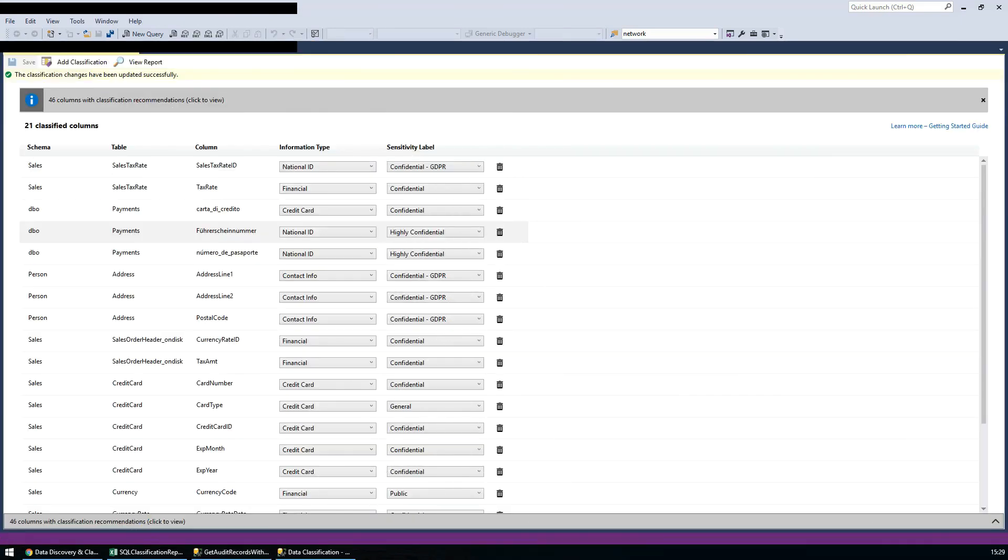We have also introduced similar capabilities via SQL Server Management Studio for SQL Server on-prem, which includes support for discovery, classification, labeling, and reporting.